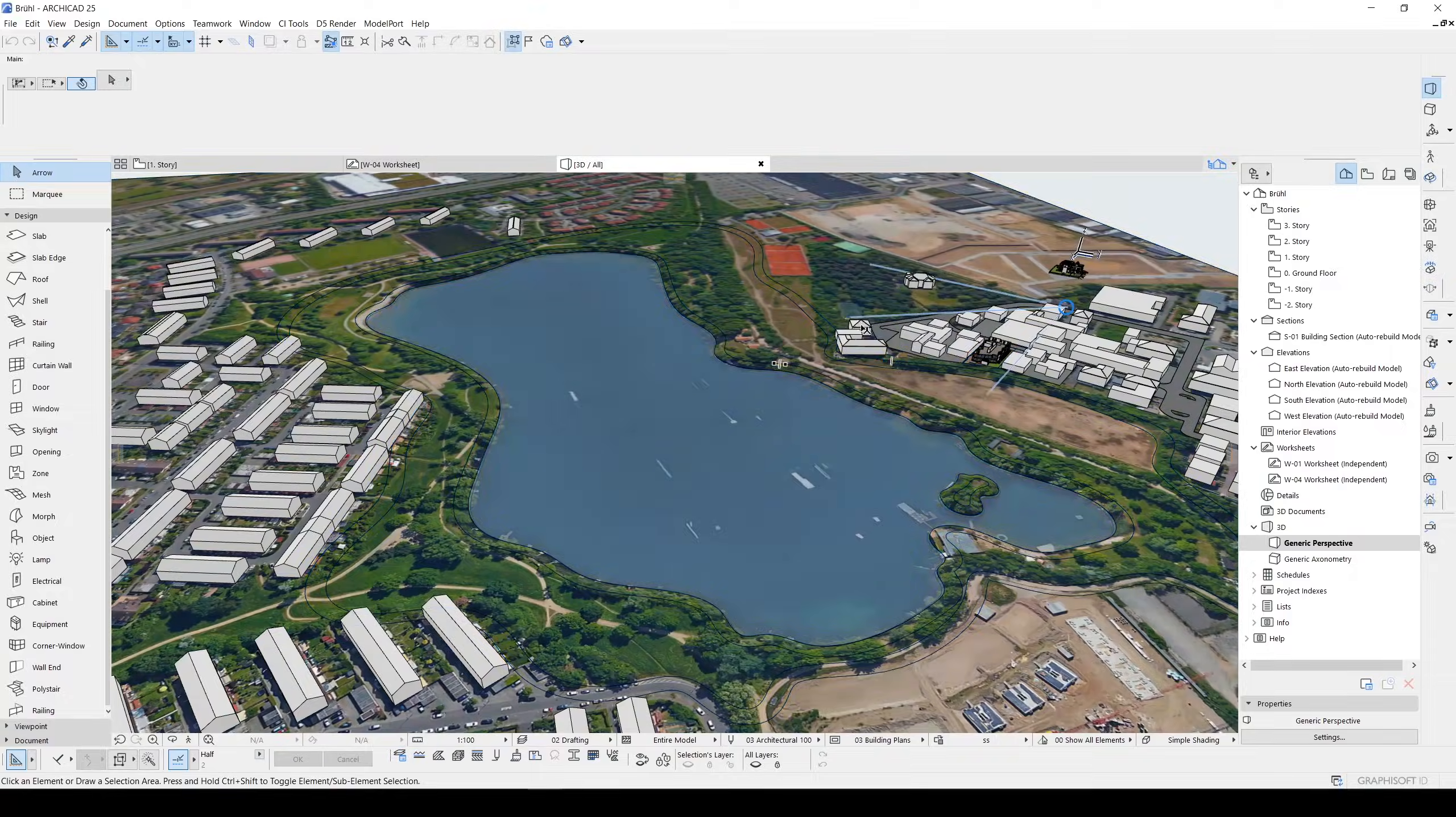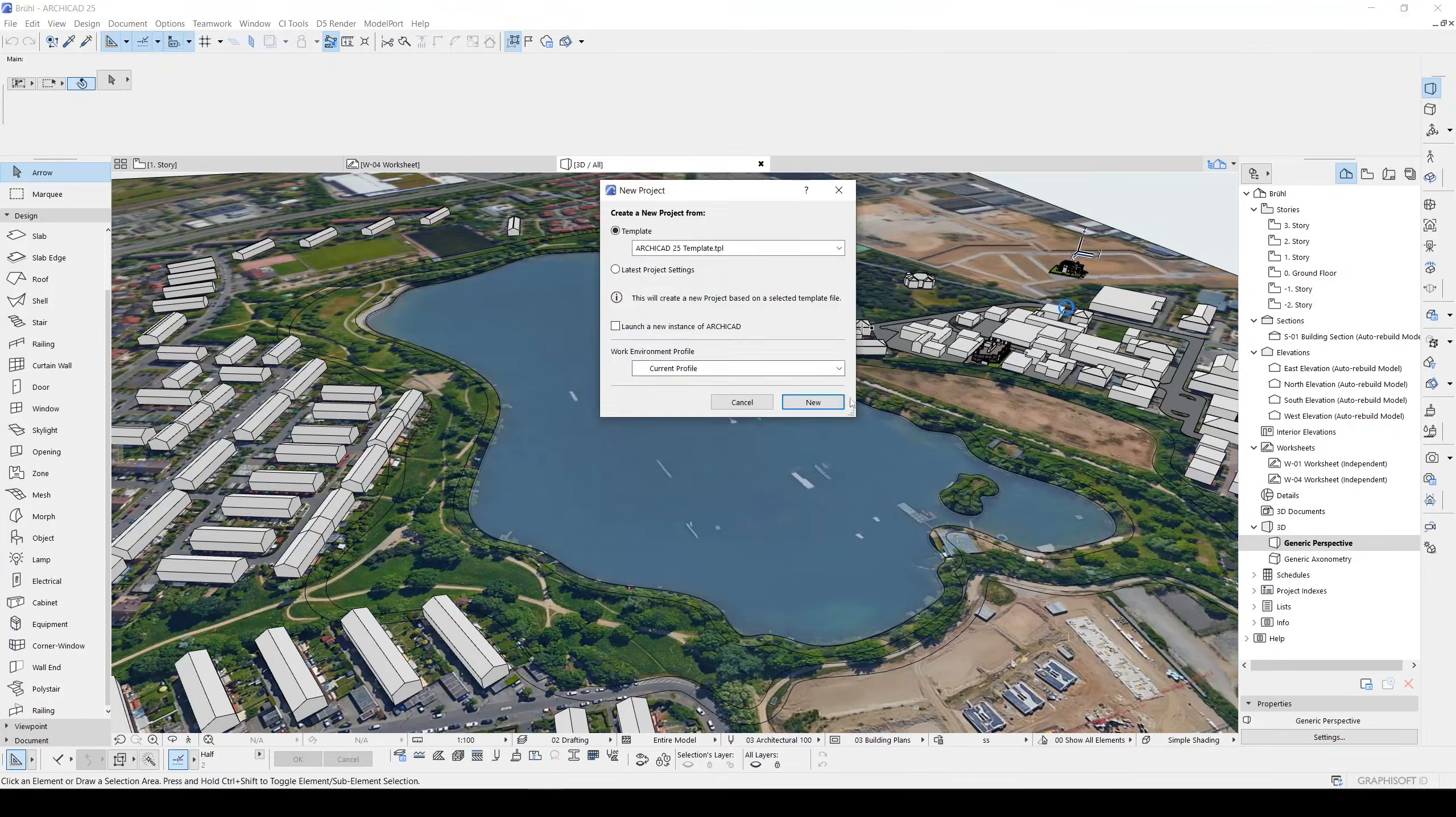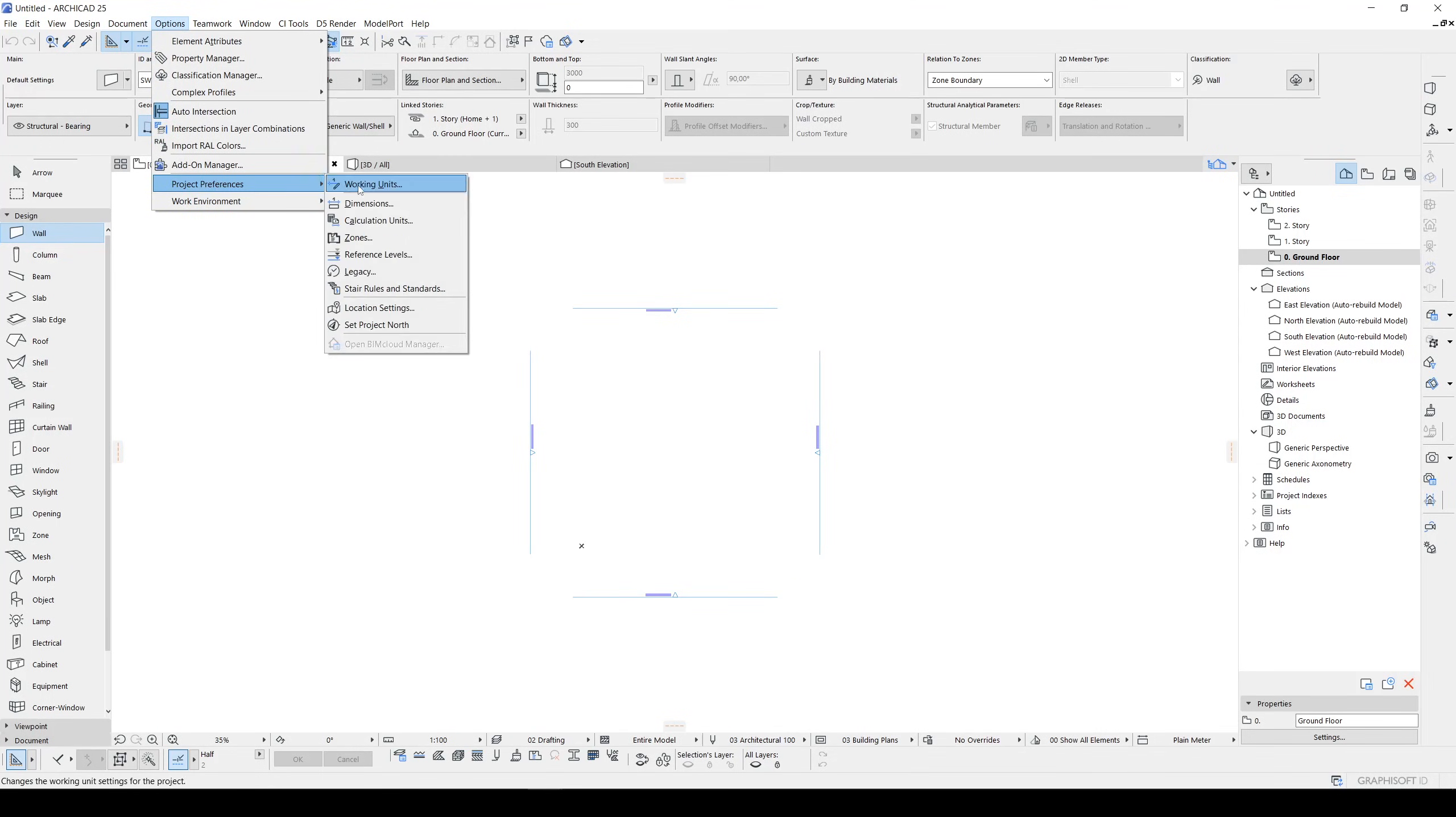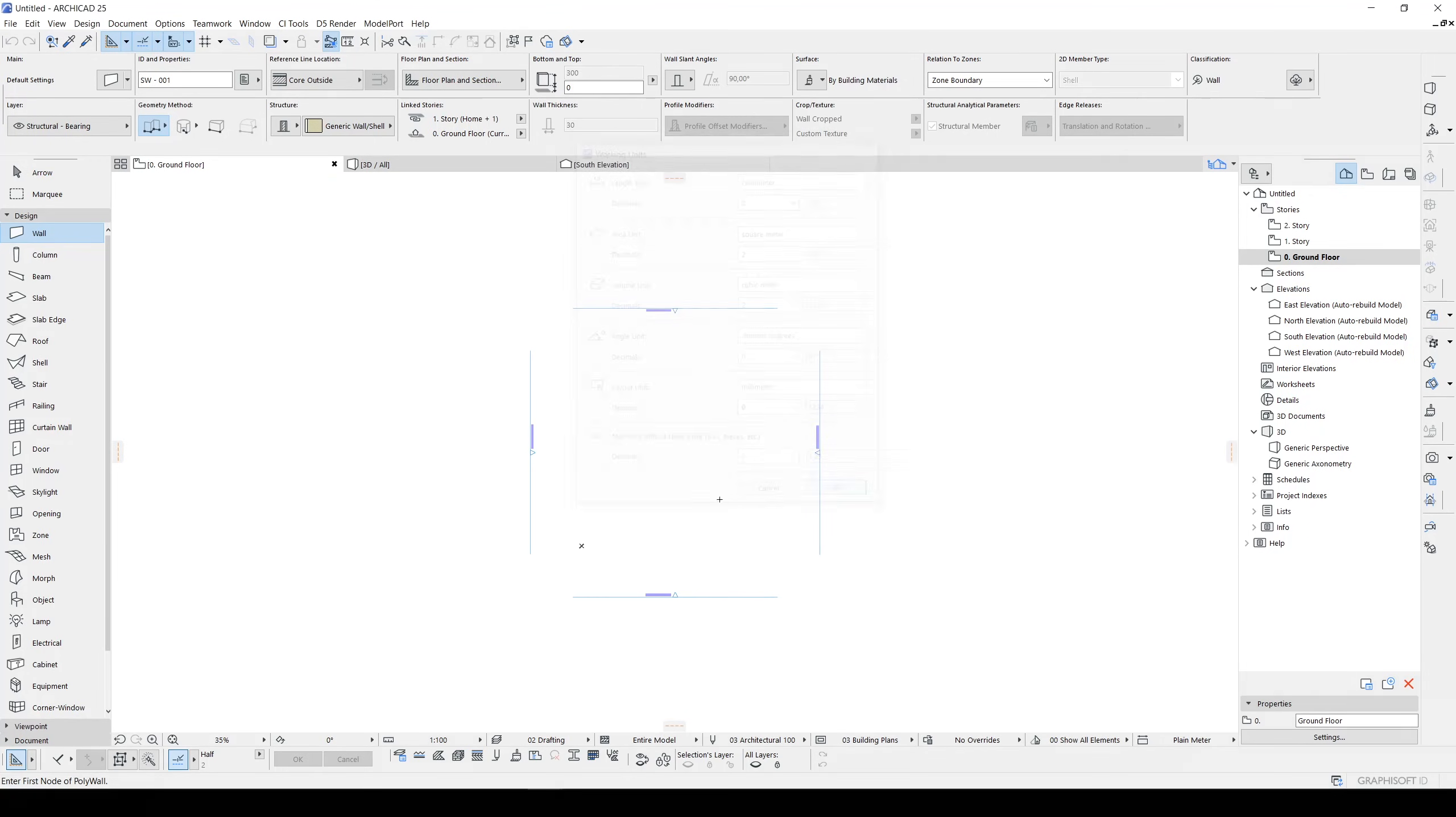I will create a new project for you. Here we are in ArchiCAD and at the very first I want to change the unit system. From Project Preferences, Working Units, I prefer using centimeter. Let's click OK.